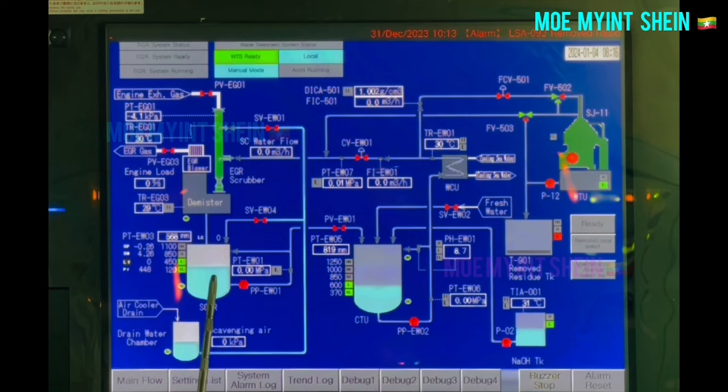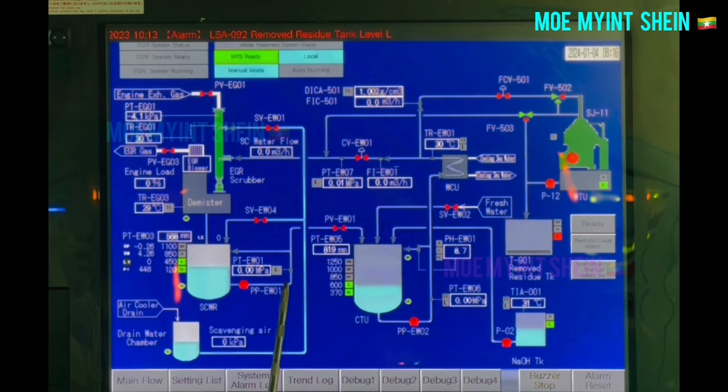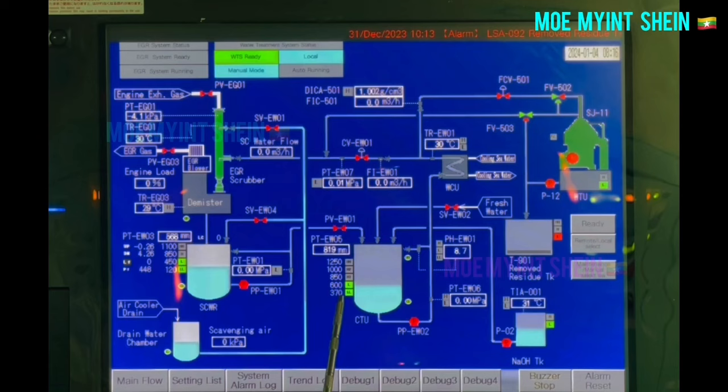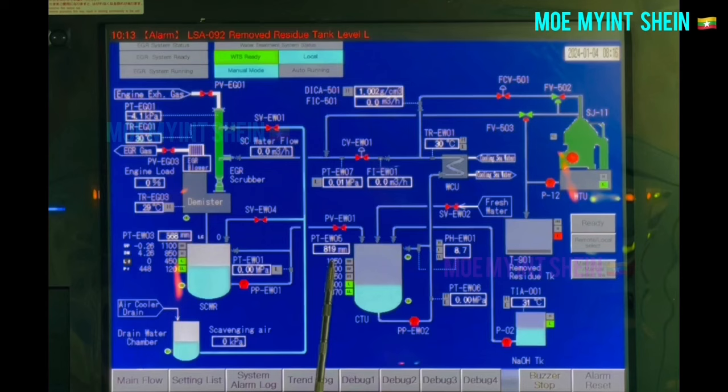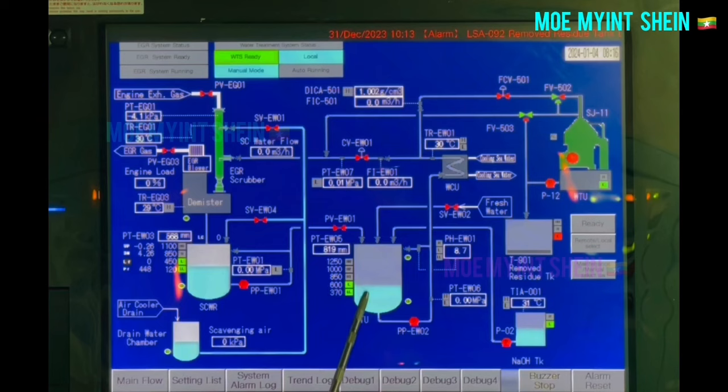The scrubbing water pump transfers water from SCWR to the collecting tank unit, CTU, according to the liquid level of the receiver. CTU is also fitted with level sensors. Low-low level is at 370 millimeters and maximum high-high level is at 1250 millimeters. Current water level is 819 millimeters.